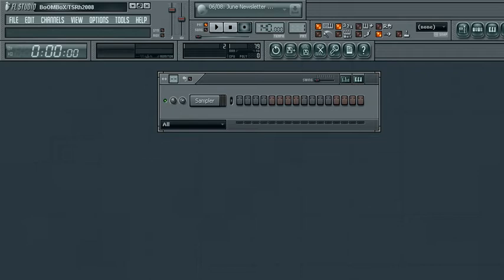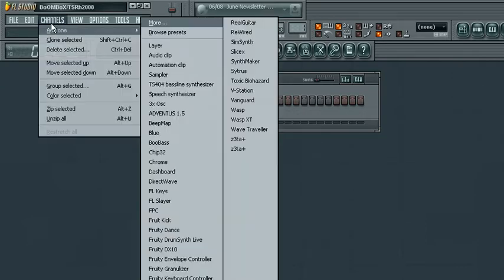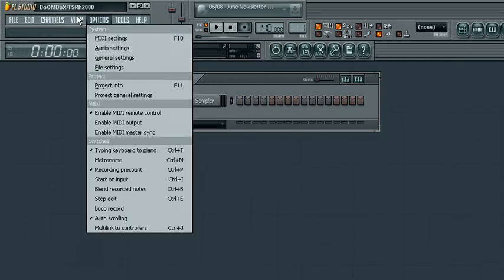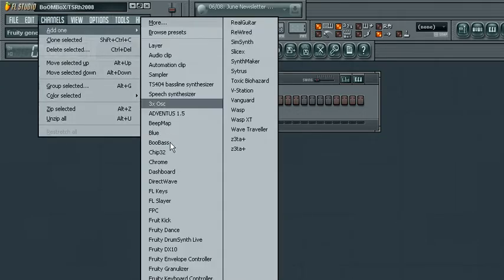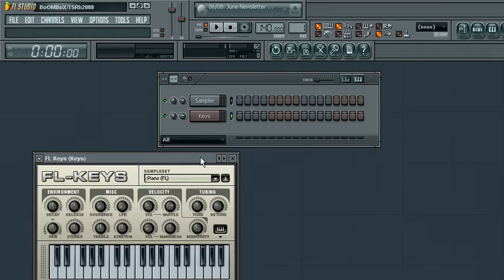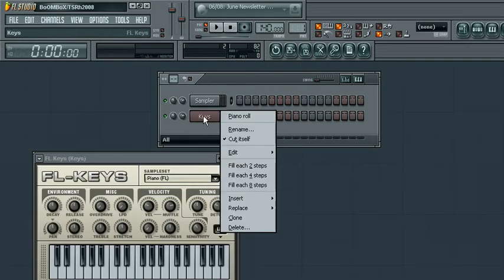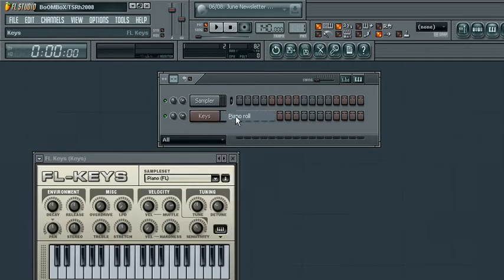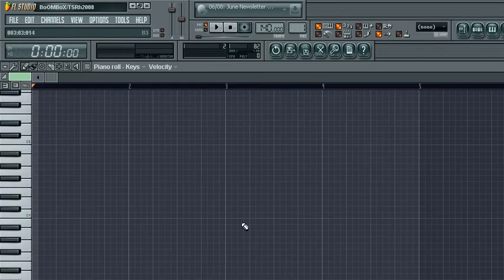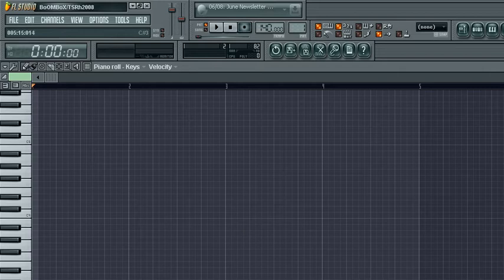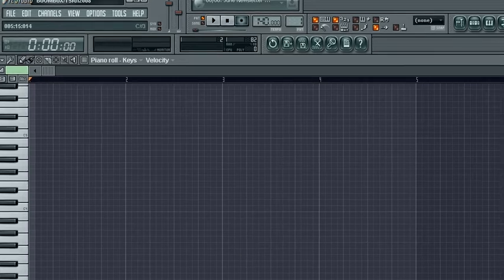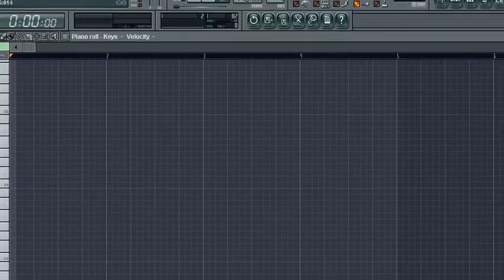But anyway, back to the FruityLoop Studios tutorial that I got for you. This has something to do with piano roll. What I'm going to do real quick is, of course, you need an instrument. In this case, I'm using FruityKeys.